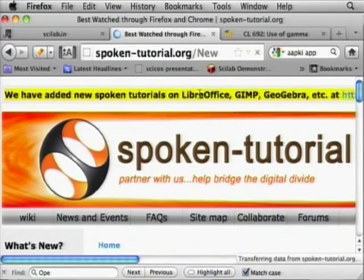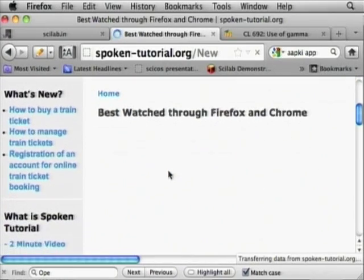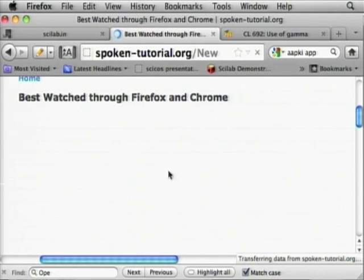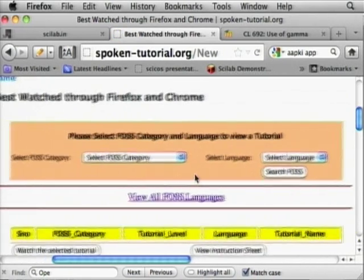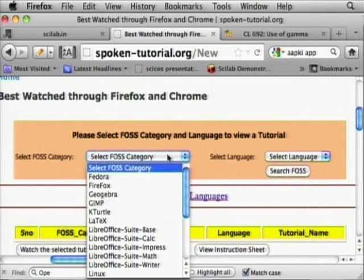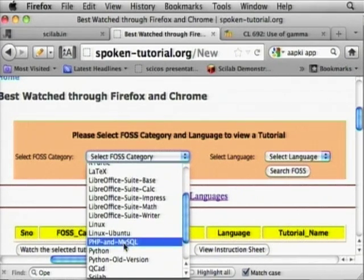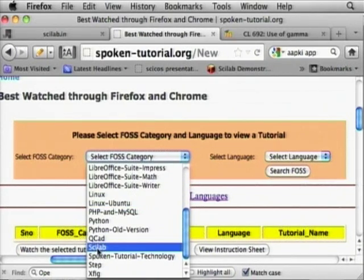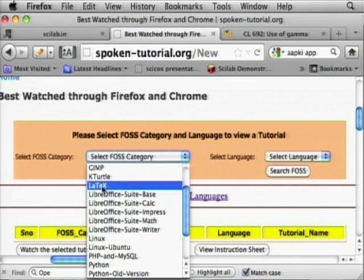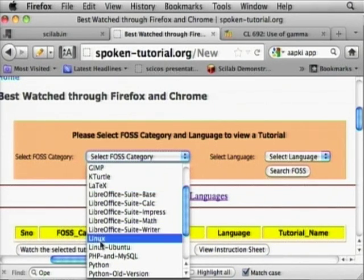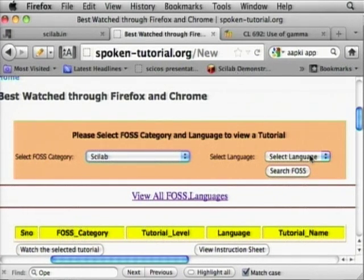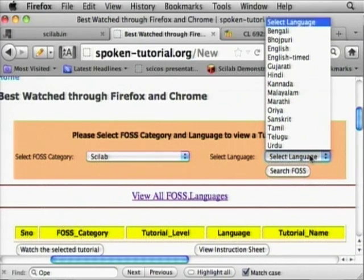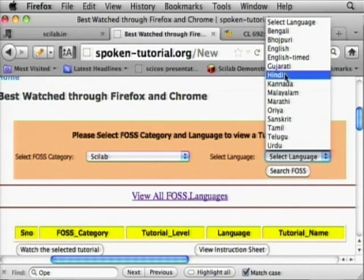This site has information on many different things. Scilab is already there, LaTeX is here, and Linux is here. We are also going to give you CDs. We dub the tutorials into various languages. For a change, let me select Hindi — it turns out we have six tutorials in Scilab in Hindi.